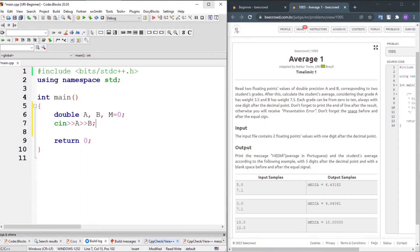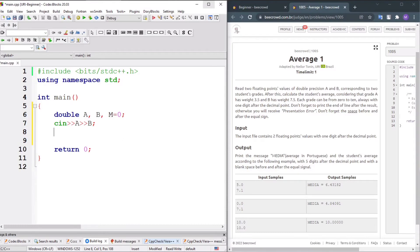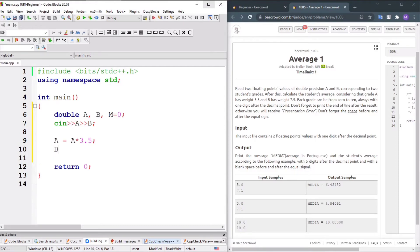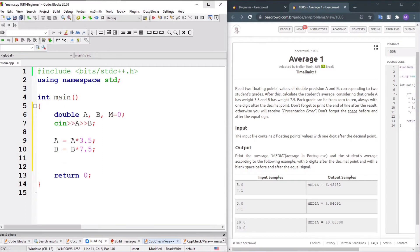A and B are input as floating point. Looking at the final weight, then A equals A times 3.5, and B equals B times 7.5.